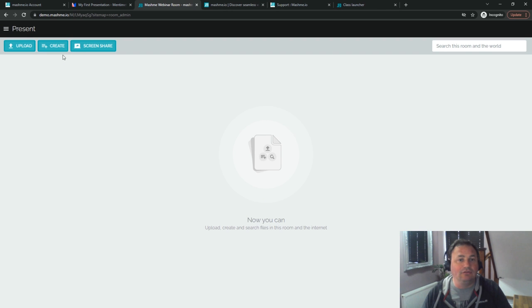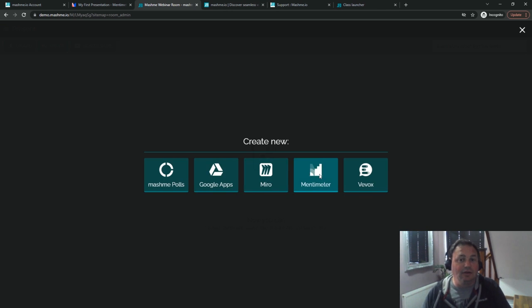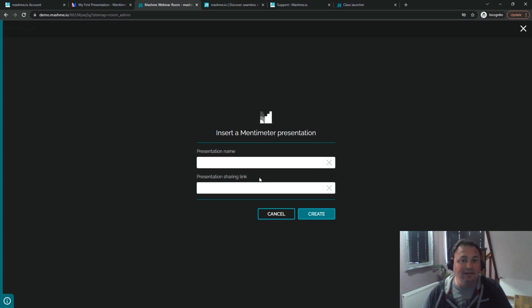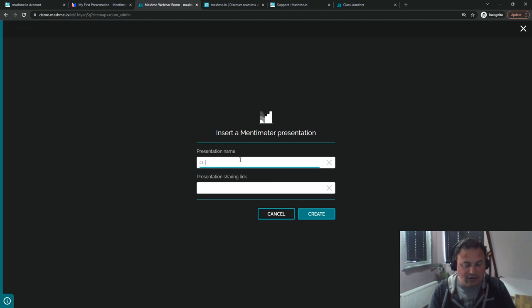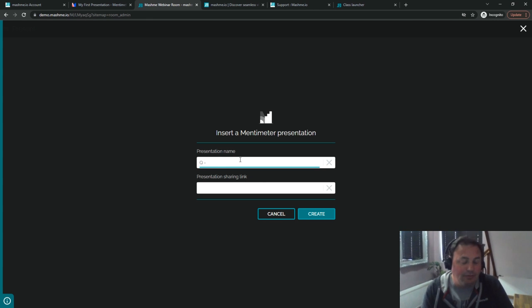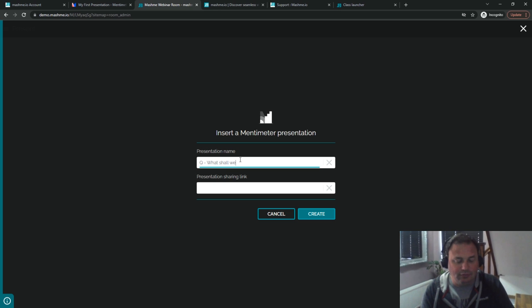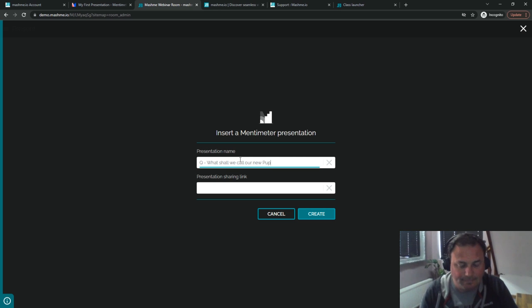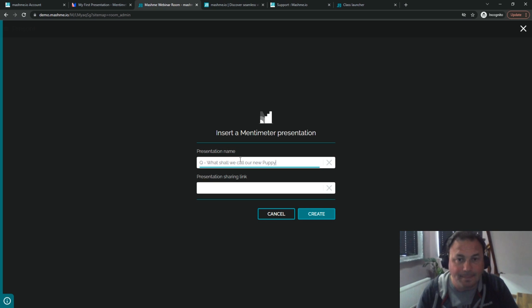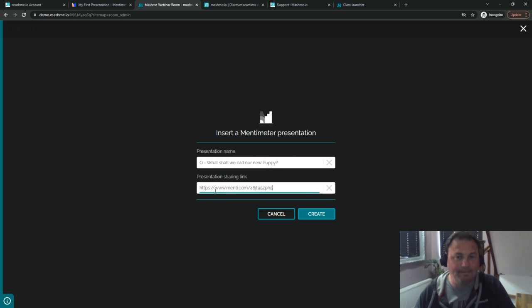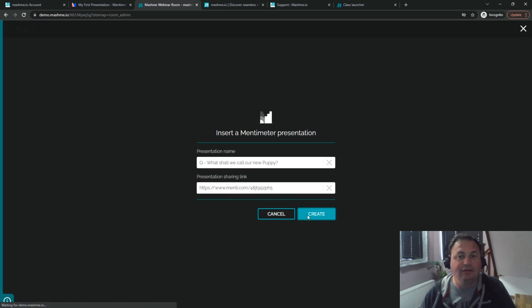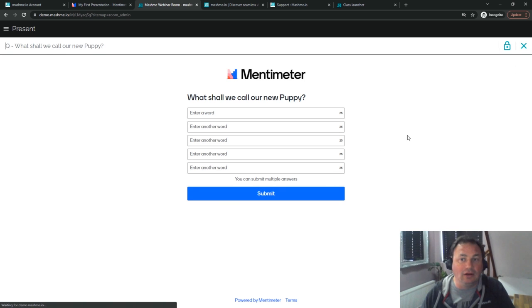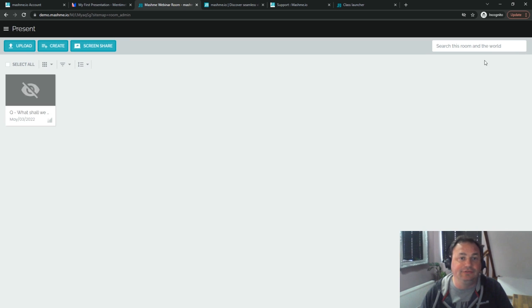So we're now going to create some new Mashme resources. We're going to choose Mentimeter here and we're going to make the question. In this case what shall we call our new puppy? So what shall we call our new puppy? And I'll paste the link in here. As soon as we create it it will open it but I'm just going to close this down again until we are finished.